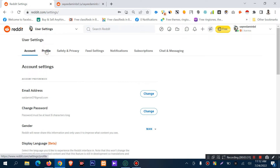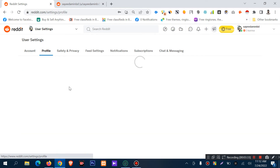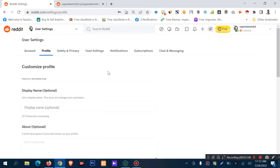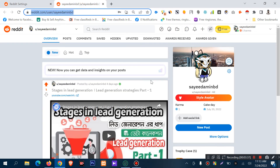Click on profile settings to access your profile settings. This is the profile timeline — the timeline is your Reddit activity timeline, where you can find your posts and other activities. You can also share your social links and other things here.